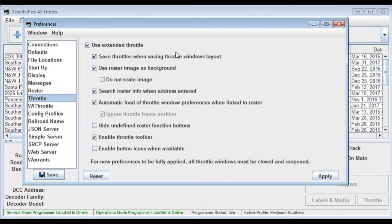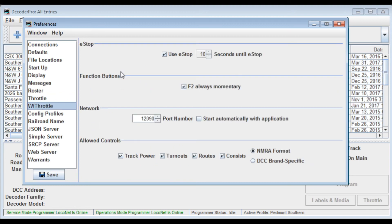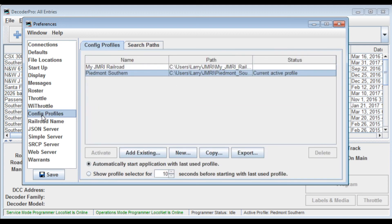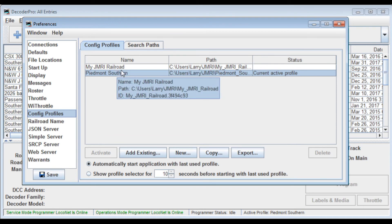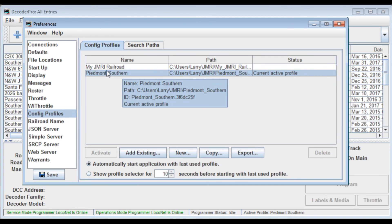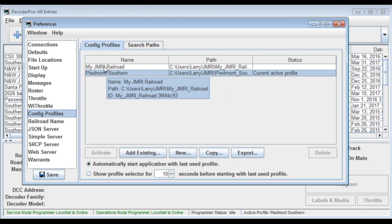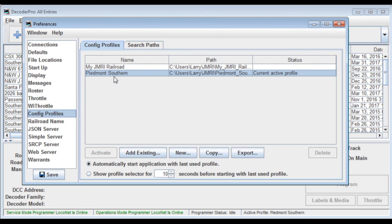Throttle, this is for the virtual throttle that you can use to test out your changes to your decoders. The Y Throttle, that's for the wireless throttle you can use with your cell phones. Various configuration profiles for different railroad names that you might use. So there's the standard Jimmery Railroad and my Piedmont Southern. So you can change those and decide which is active.